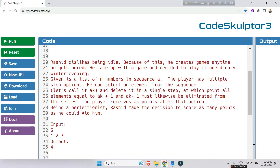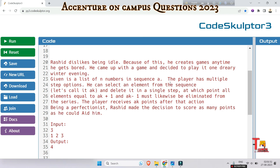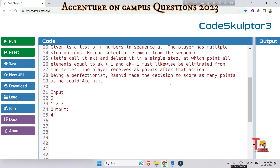Rasid dislikes being idle. Because of this, he creates games anytime he gets bored. He came up with a game and decided to play it one wintry evening. Given is a list of N numbers in sequence A. The player has multiple step options: he can select an element from the sequence — let's call it A[k] — and delete it. At that point, all elements equal to A[k]+1 and A[k]-1 must likewise be eliminated from the series. The player receives A[k] points after that action. Being a perfectionist, Rasid wants to score as many points as he could.